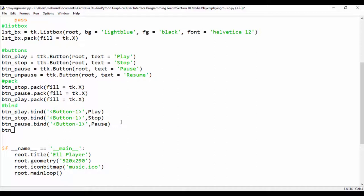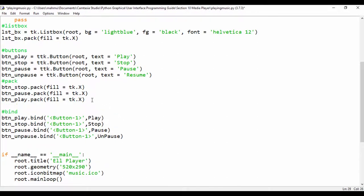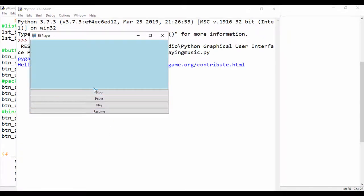Next, we're going to bind this button. Let's say button_on_pause.bind, and we'll bind that to the left click — Button-1. Our function name is on_pause; don't forget to close the brackets. Then we're also going to pack this button: button_on_pause.pack, and set the fill to be equal to tk.X.